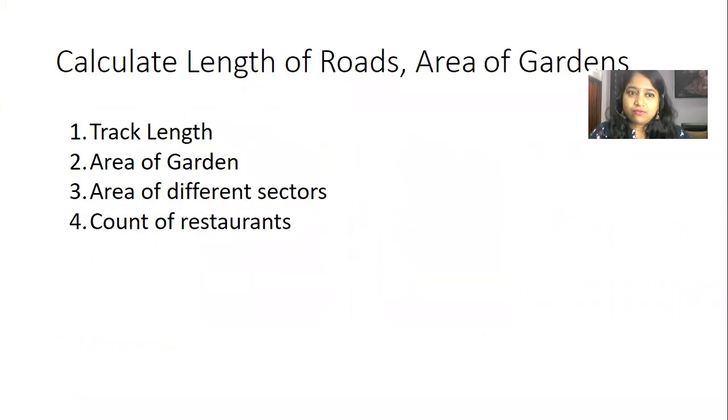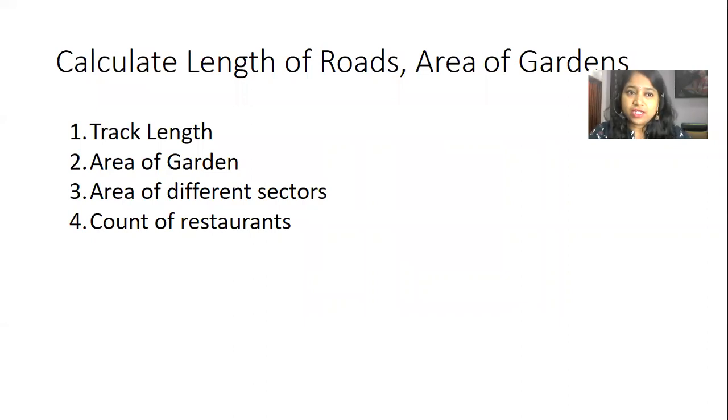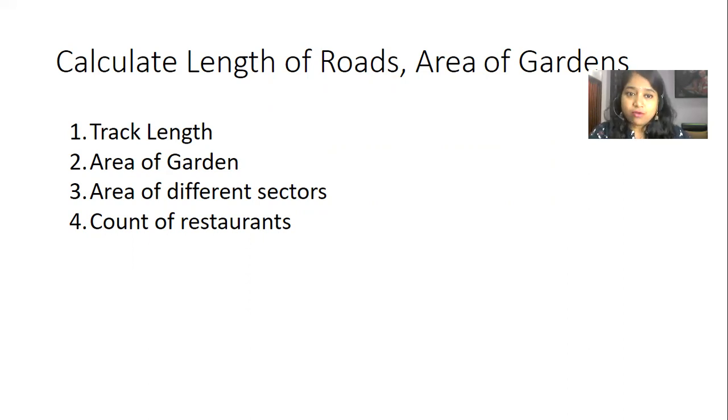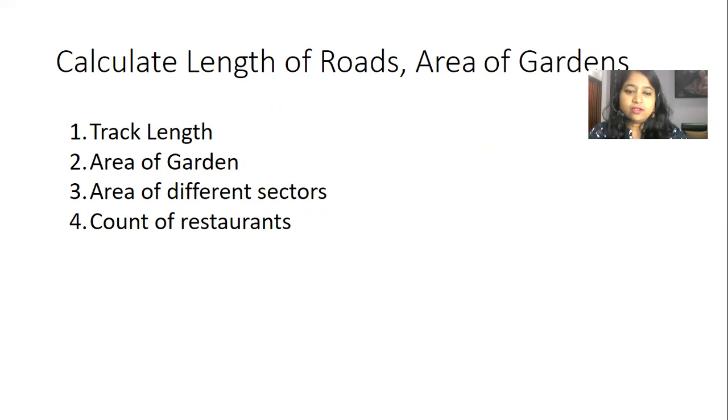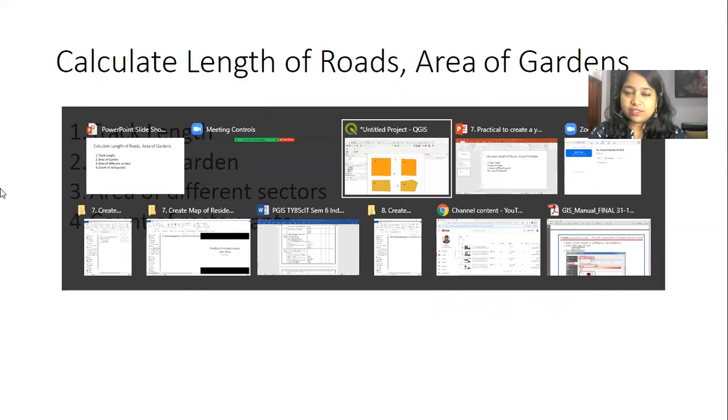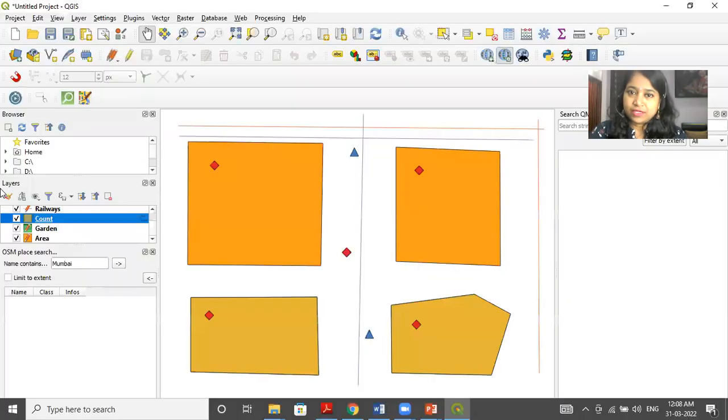Now, if we are given the next question as we need to find out the track length, area of a garden, area of different sectors, or we want to find out the count of restaurants inside the garden. So how to go about it? First, we will start with the track length.